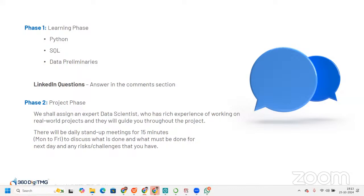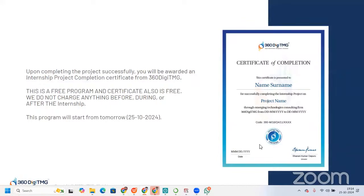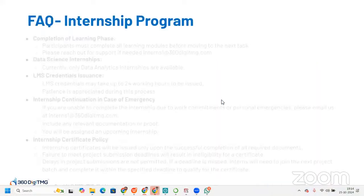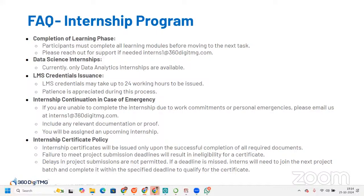In Phase Two — the project phase — an expert data scientist with rich experience in real-world projects will be assigned to guide you throughout. There will be daily stand-up meetings for 15 minutes, Monday to Friday, to discuss what is done, what must be done next, and any risks or challenges. Upon successfully completing the project, you will be awarded an internship project completion certificate from 360DMG — this is a free program. The program starts 26th October 2024, and this is what the certificate of completion will look like.